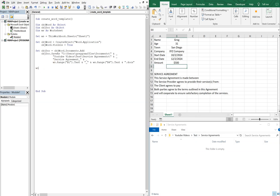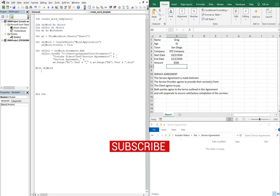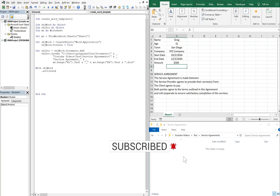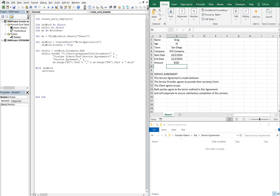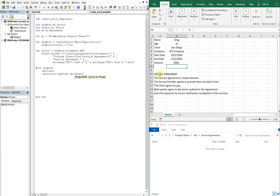With objectWord, we're going to activate it — that way, as it's processing, we'll see it on the front of the screen instead of it running in the back. So we'll activate it, and then we'll do Selection.TypeText. It's going to actually type the text in front of us. We want the top line, A10 — it's going to say 'Service Agreement' at the very top — so we want that .Text. And then we're going to do Selection.TypeParagraph, which takes us to the next line down.